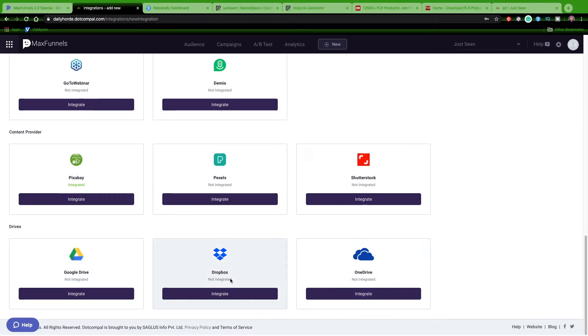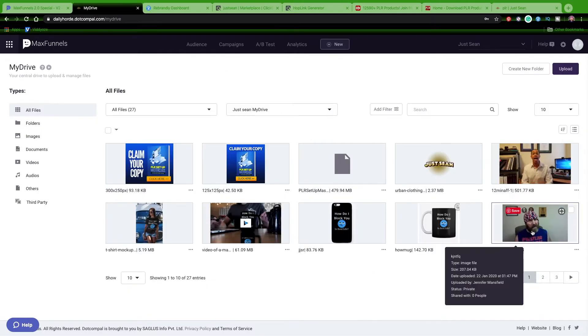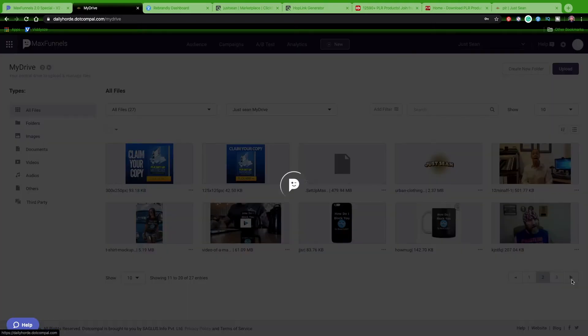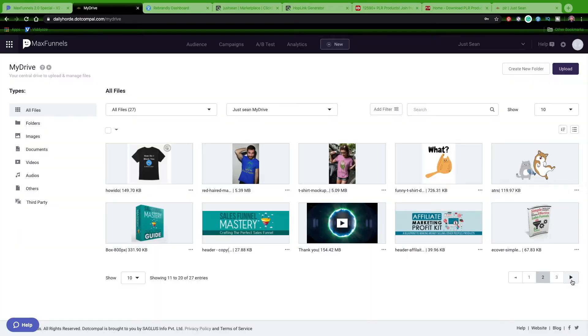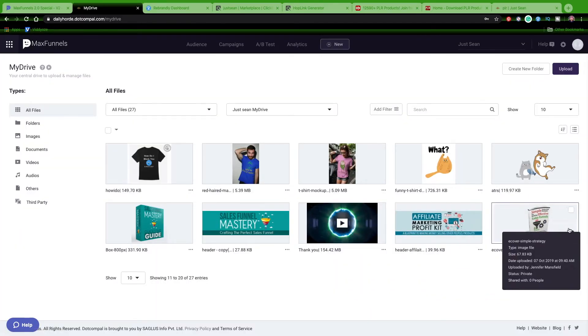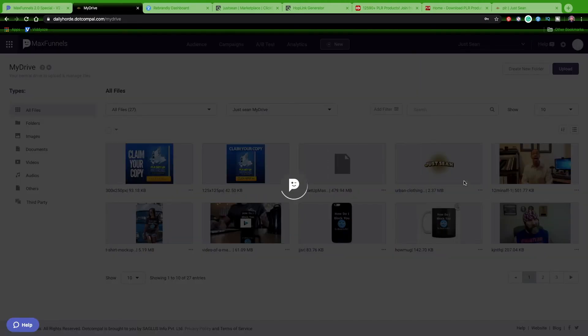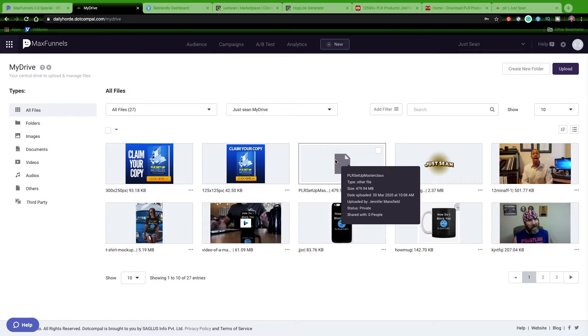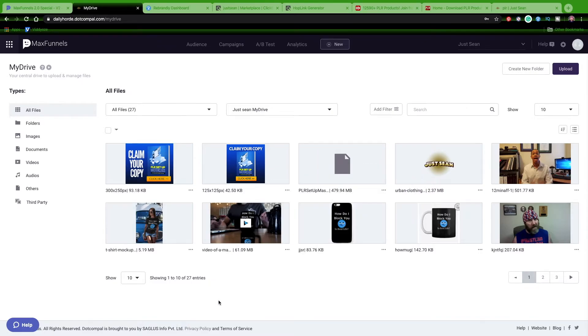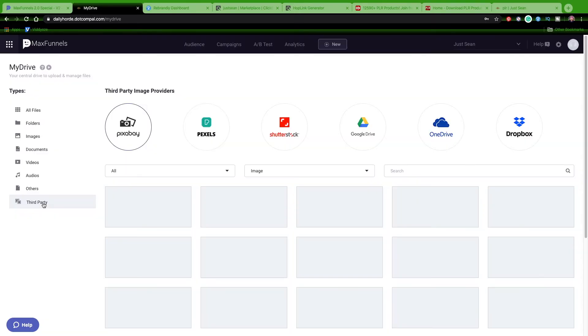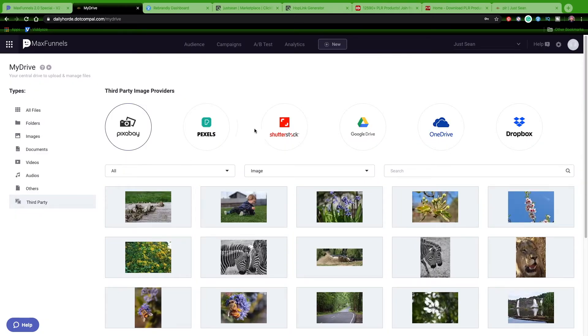MaxFunnels also has its own drive. You can see here all the different stuff that I upload - this is actually my drive that's inside MaxFunnels that comes with the software. You see all the different things - I put a video, I upload video files. You see here this is a zip drive with video in it, it's a free class that we just talked about that we uploaded. There's a lot of different things you can upload - video, images, documents, audios, others, third party. You can upload all this stuff in here.